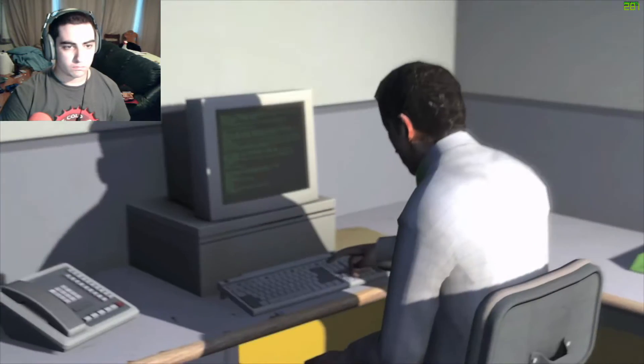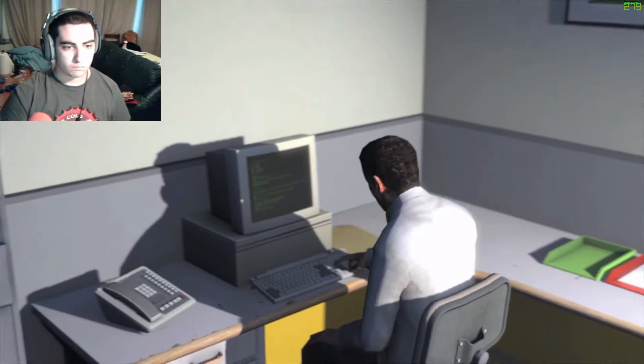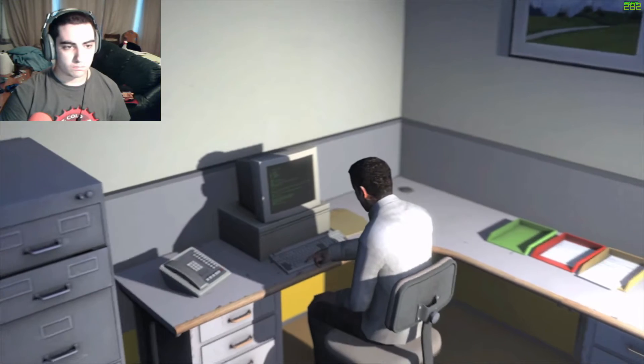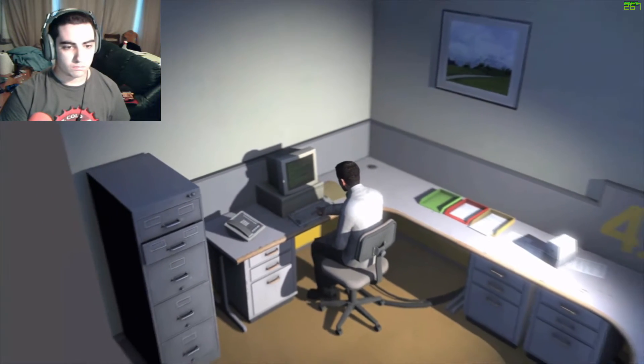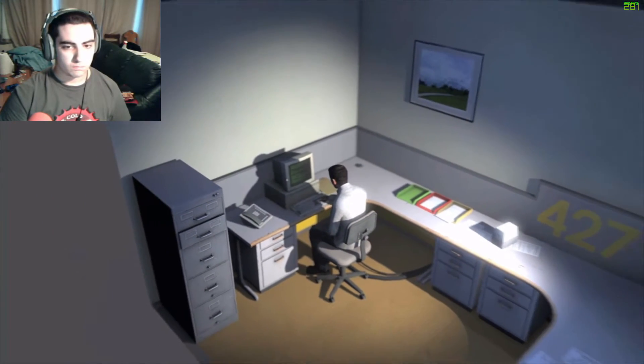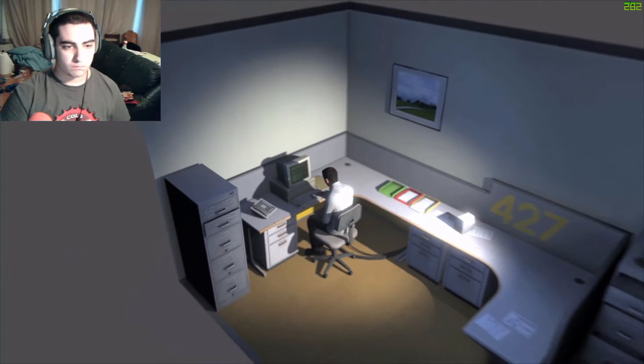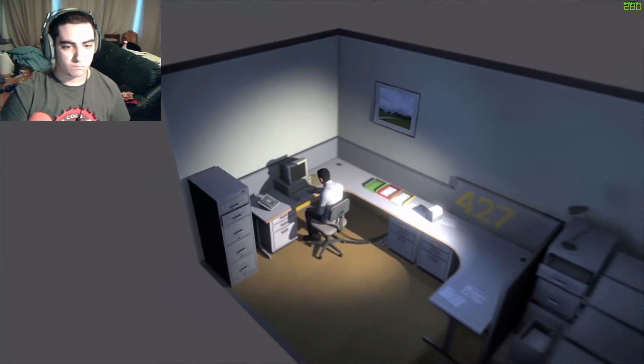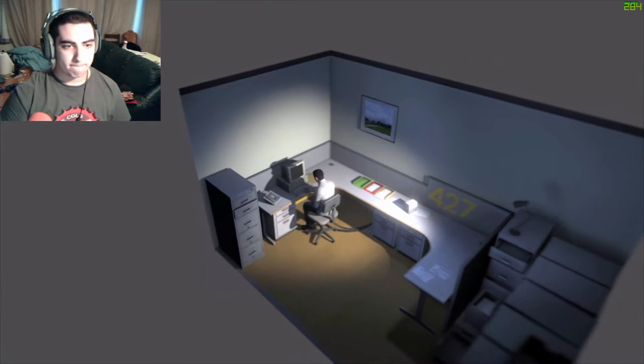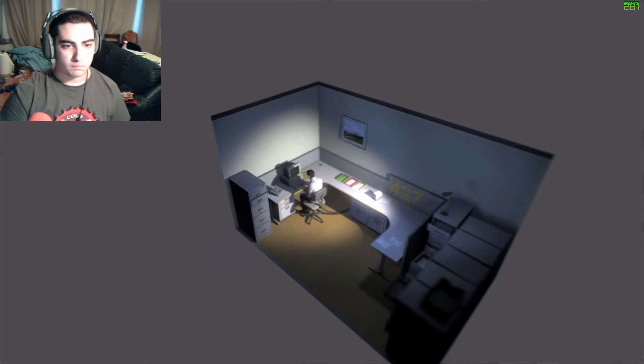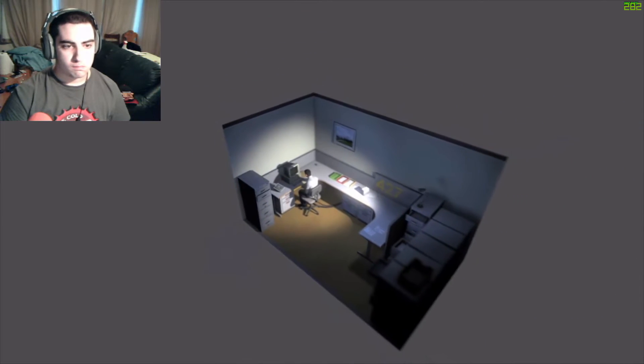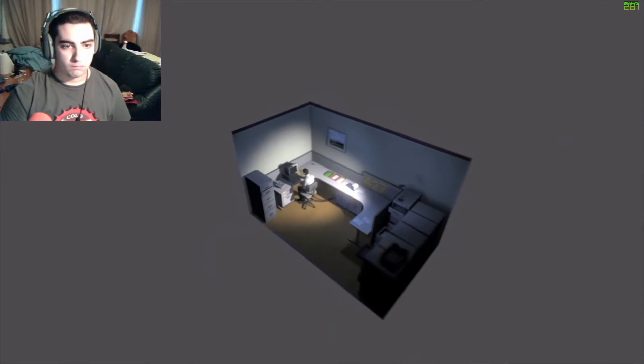And although others might have considered it soul-winding, Stanley relished every moment that the orders came in, as though he had been made exactly for this job. And Stanley was happy.